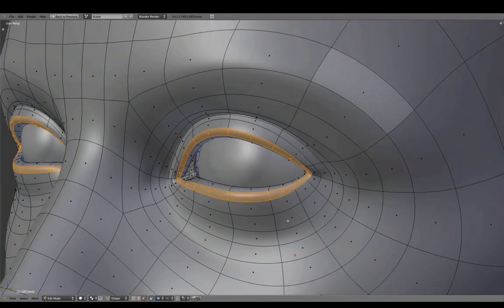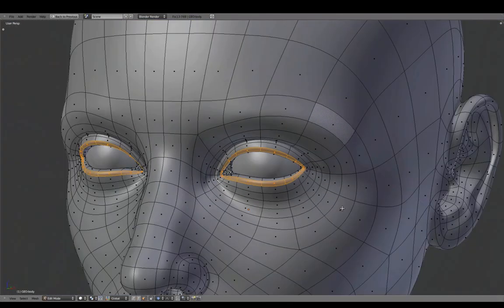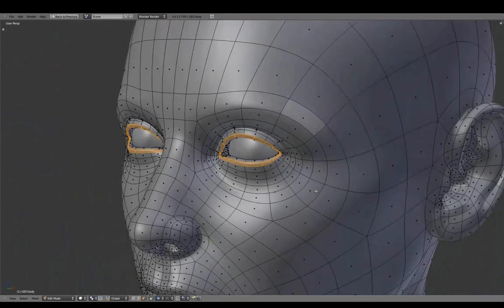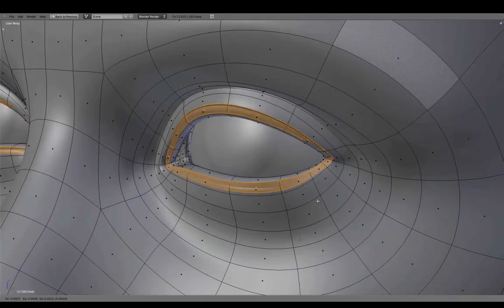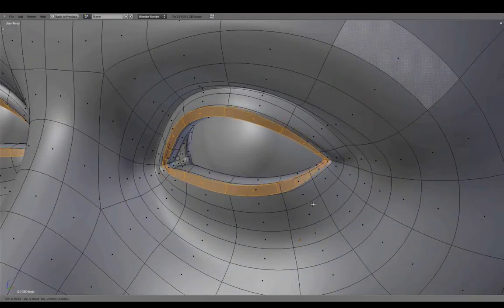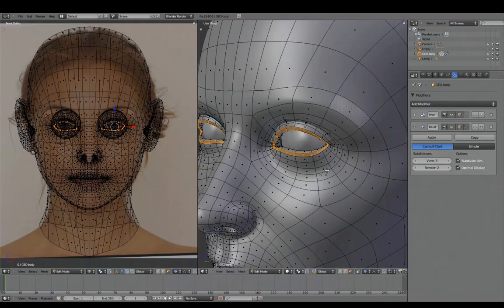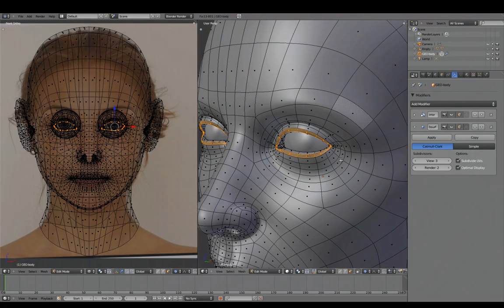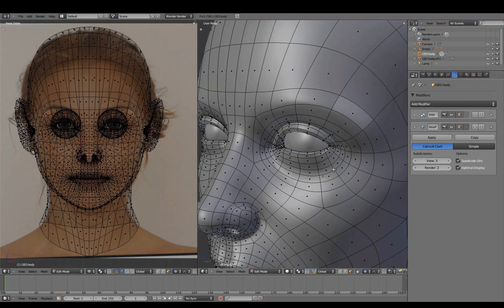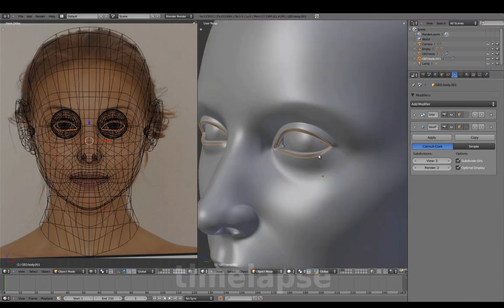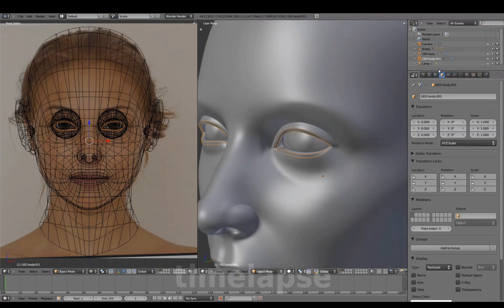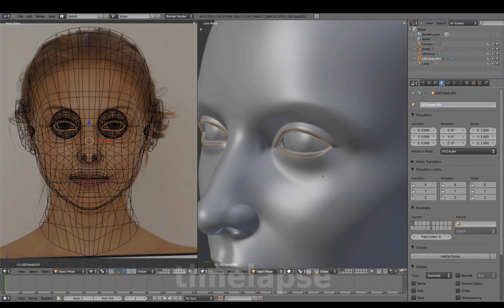To create geometry eyelashes, in Edit Mode, duplicate this face loop using Shift D and then press P to separate it into a new mesh. We'll name this new geometry Temp Eyelashes.